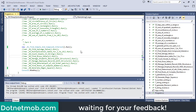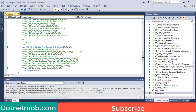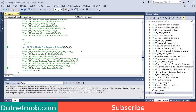What's up YouTube, welcome to .netmob. This is my 5th video in the series of common 50 C# beginners programs or exercises, and this is the last part in this video series.